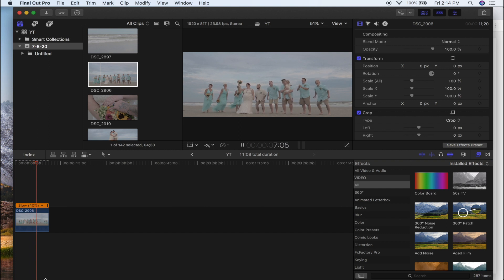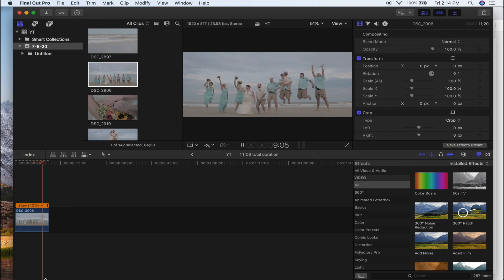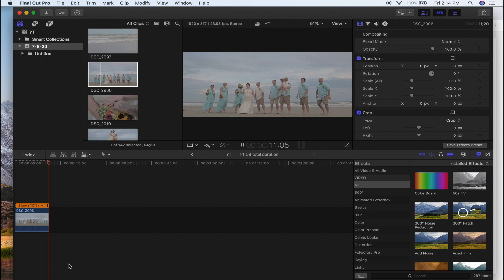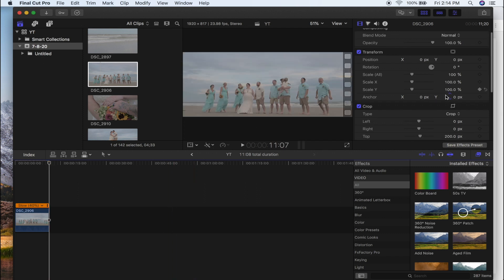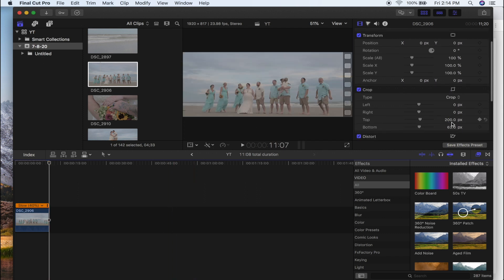So anyway, once they jump, I don't want anyone's arms cut off, but I don't want their feet cut off either. So as long as these two numbers right here add up to 263, you're going to get that widescreen effect and it's still going to be completely normal.